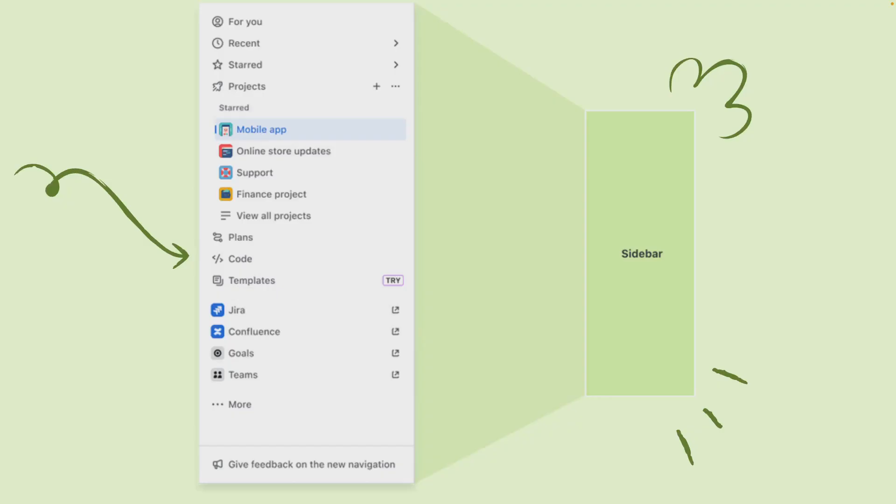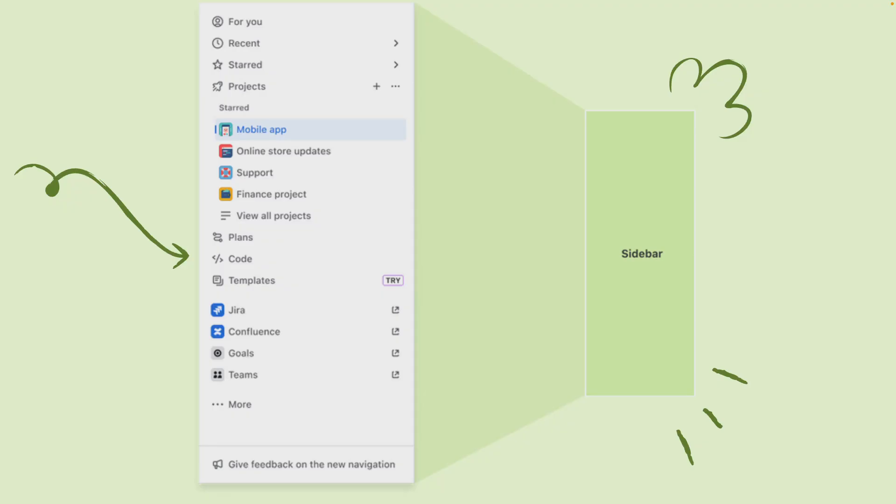The side navigation or the sidebar is where key Jira navigation happens and you can switch between different Jira projects. The sidebar makes it easy to scan and understand your items so you know where you are in Jira and can quickly get back to what you were doing.